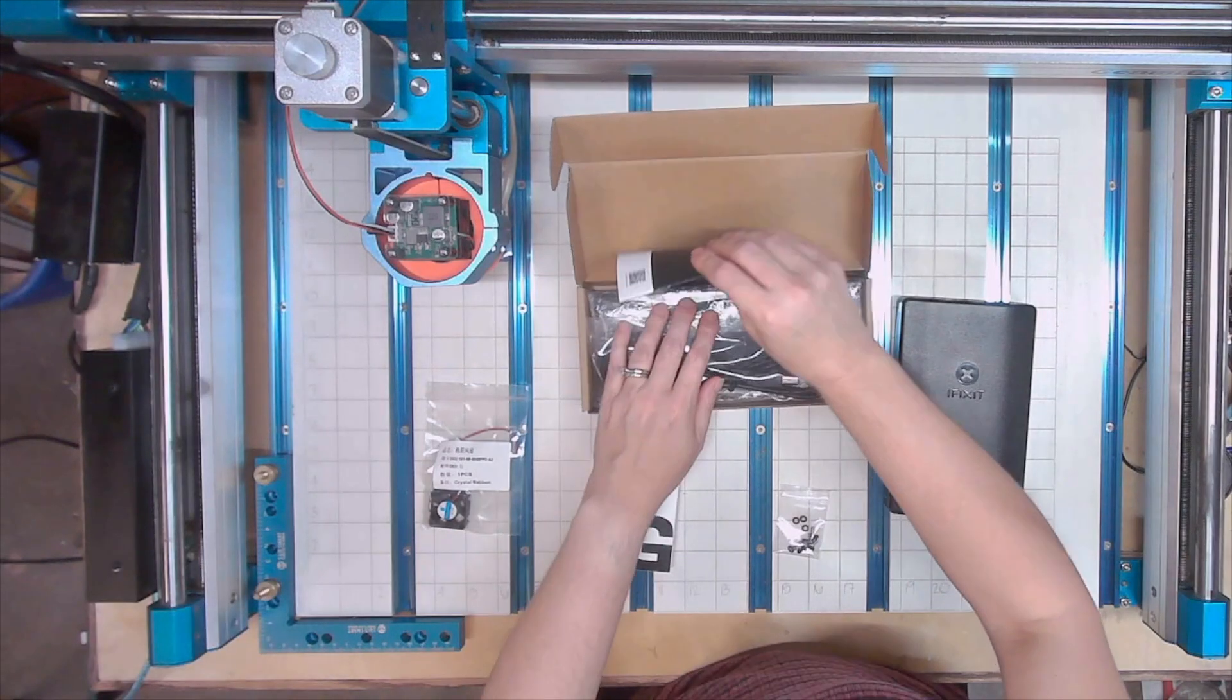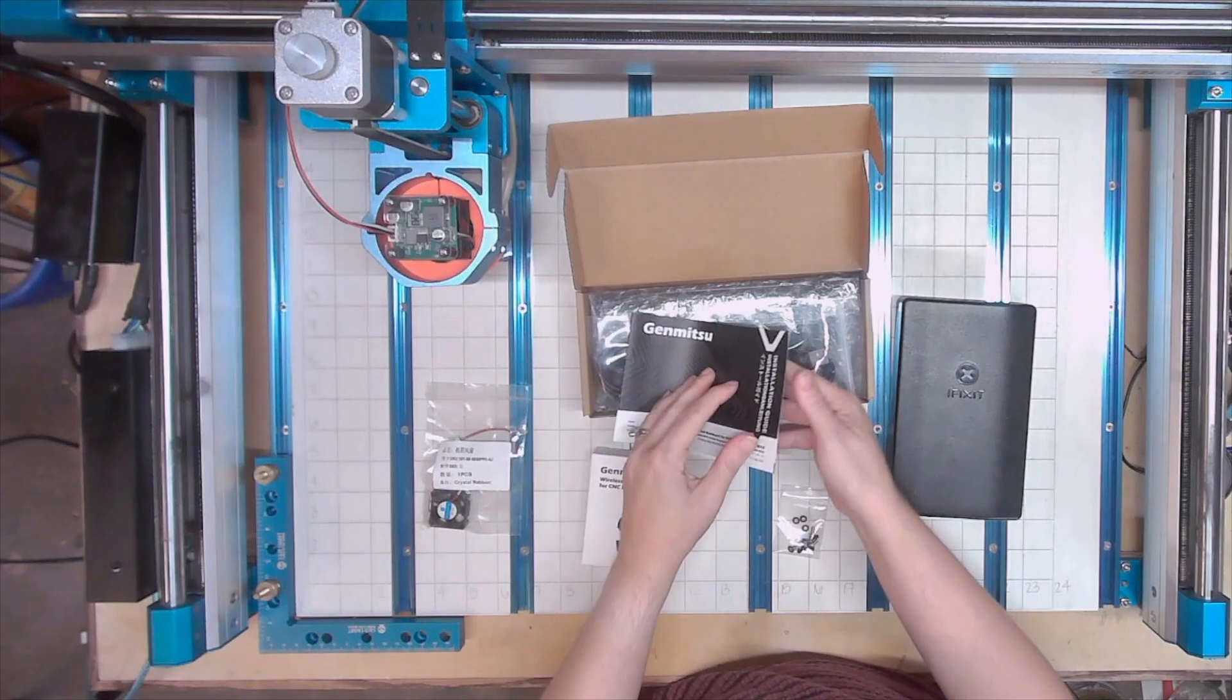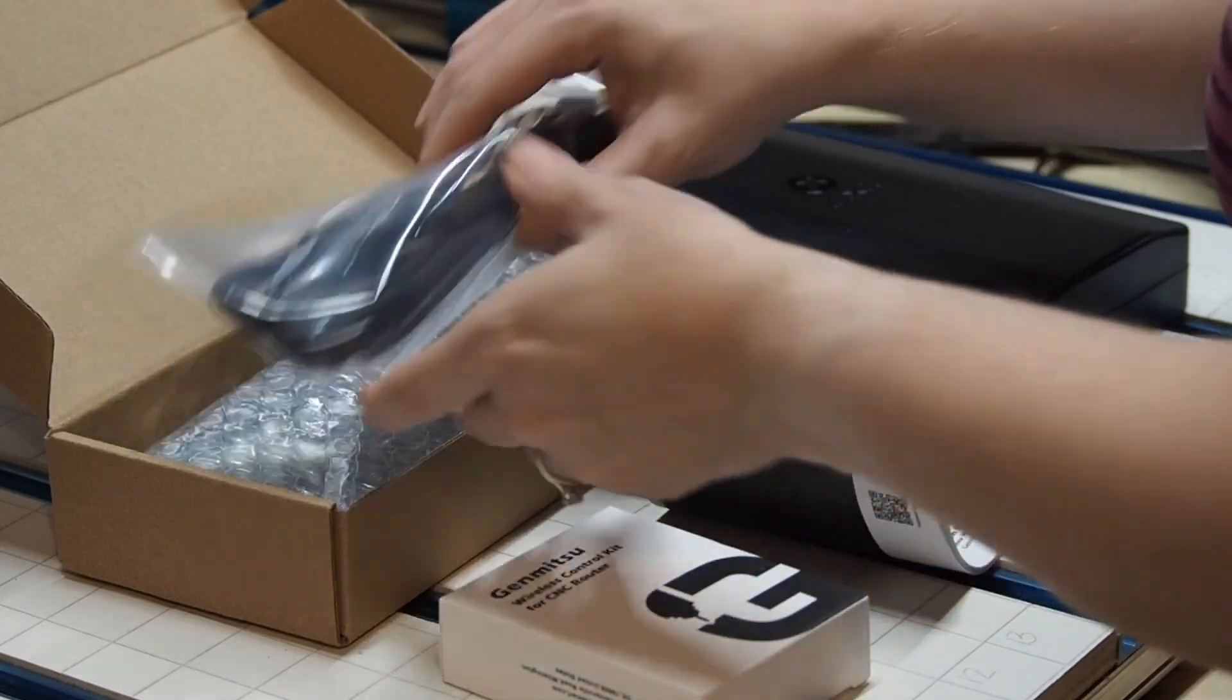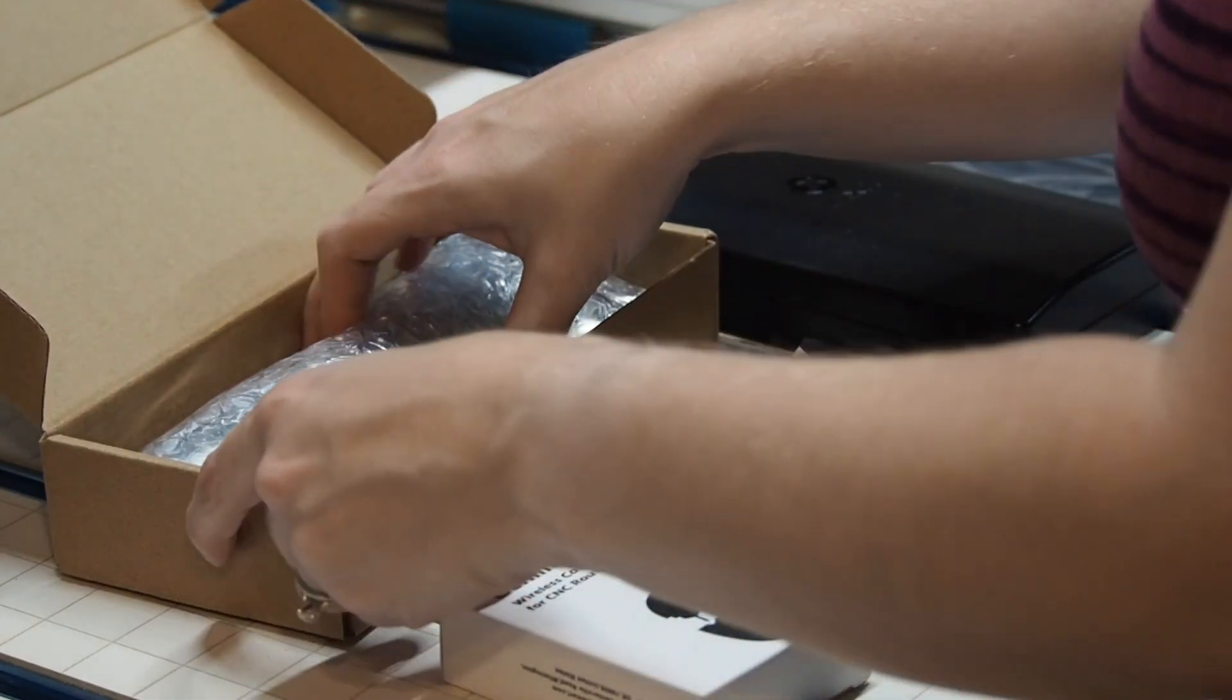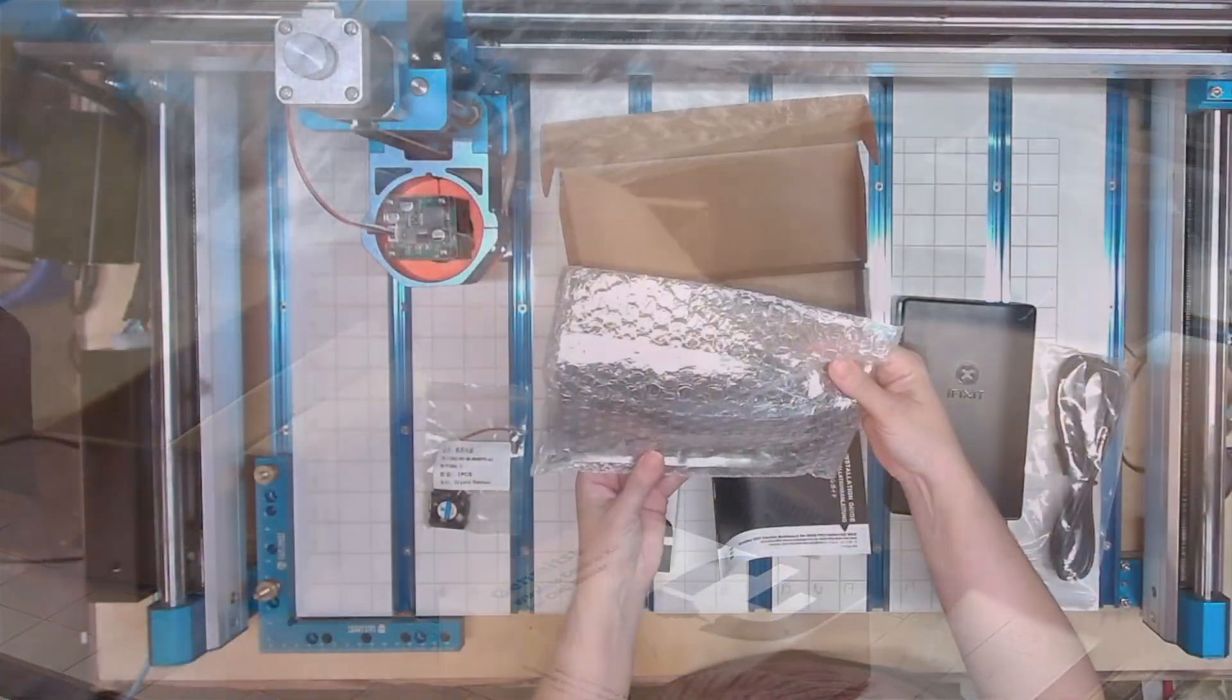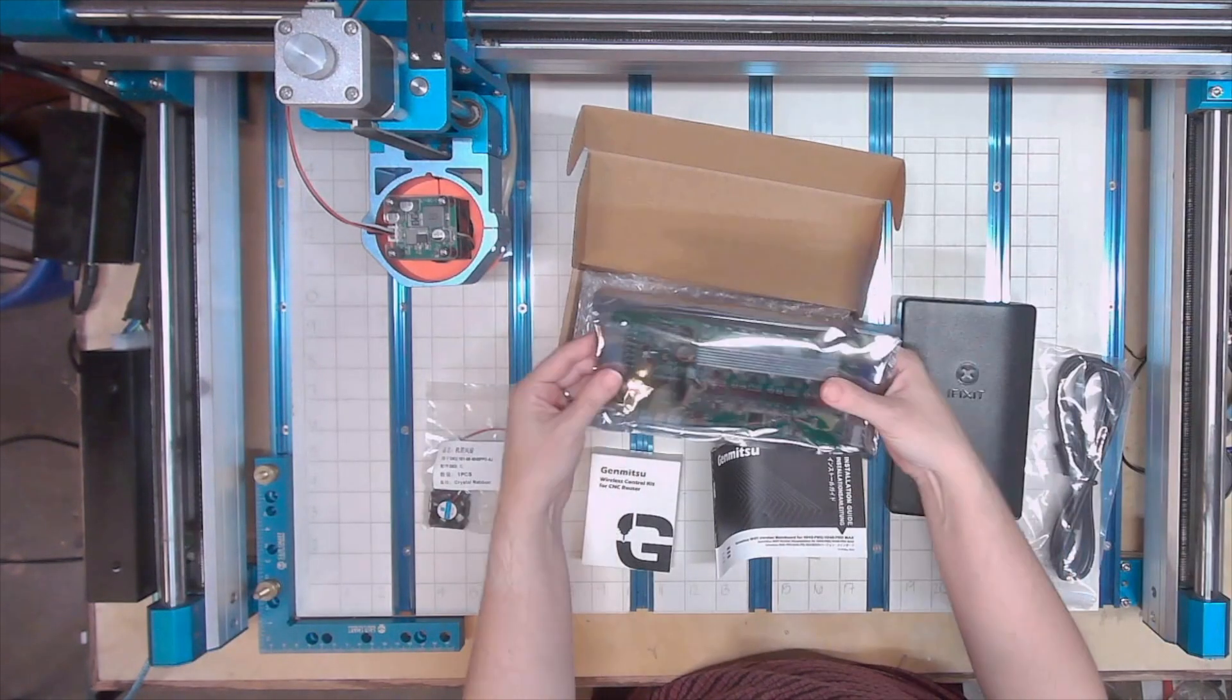We also have the instruction booklet, an extra cable, and then the controller board. It looks like it is wrapped in anti-static plastic.